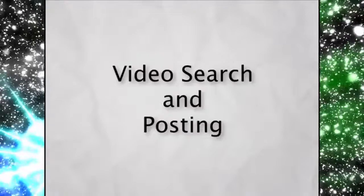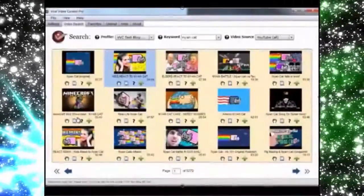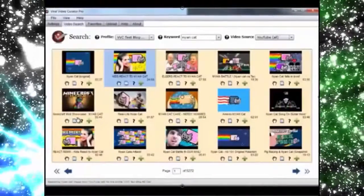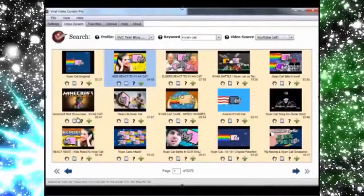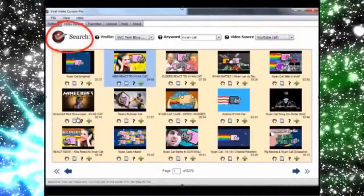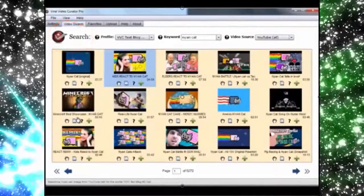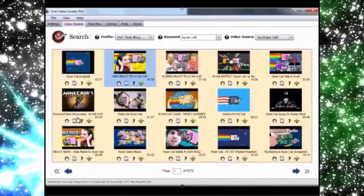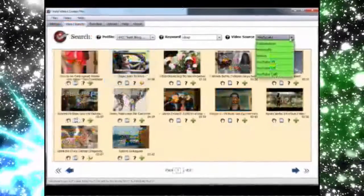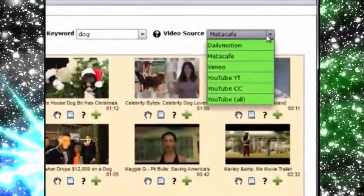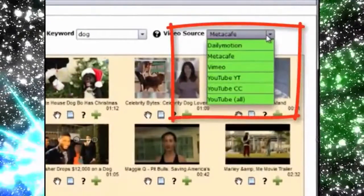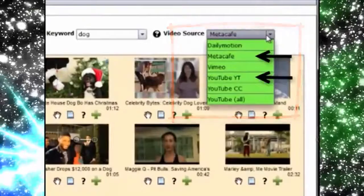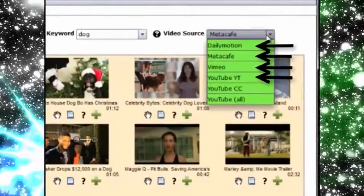With Viral Video Curator Pro, you can always have cool content inside your Facebook account, blog and Twitter and Pinterest accounts. You can search and target exactly the kind of video content that you want to share in order to get the attention that you crave. We've hooked VVC Pro up to multiple video sources. You can search videos from YouTube, Meta Cafe, Vimeo and Daily Motion.